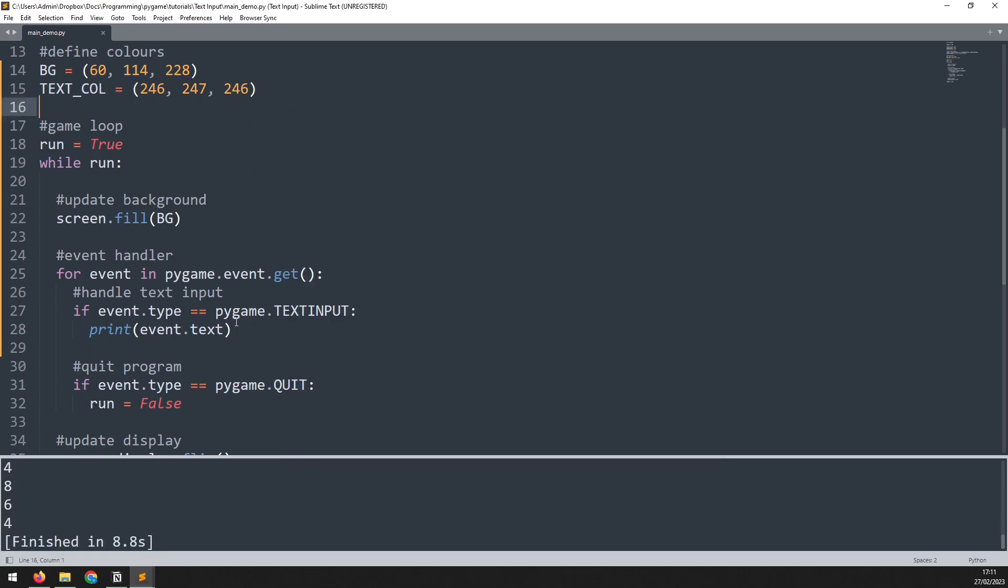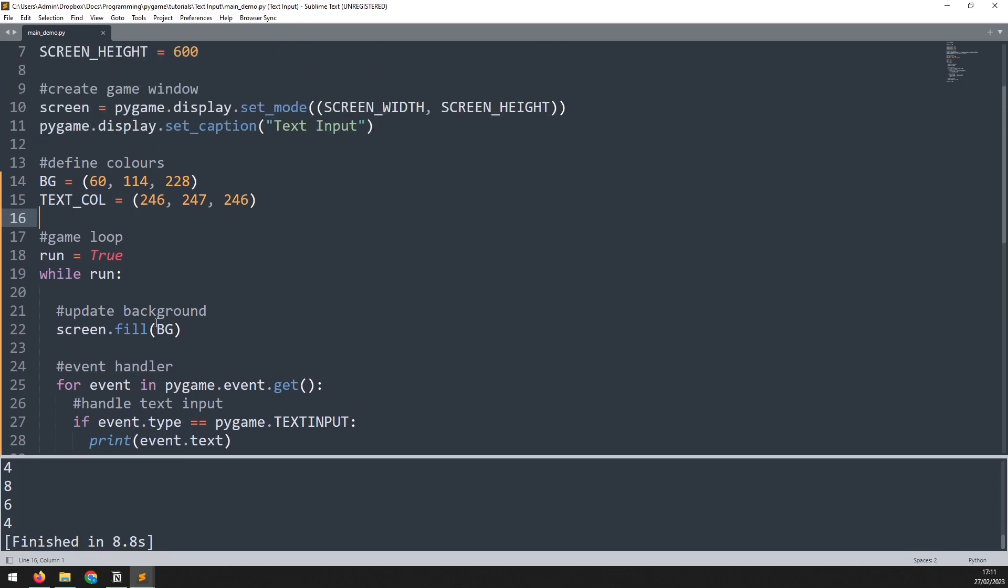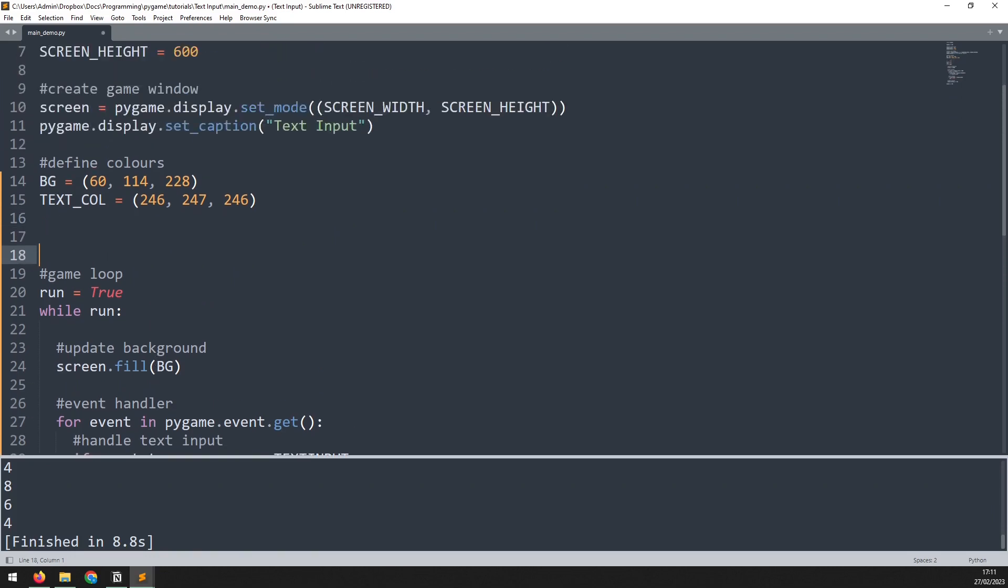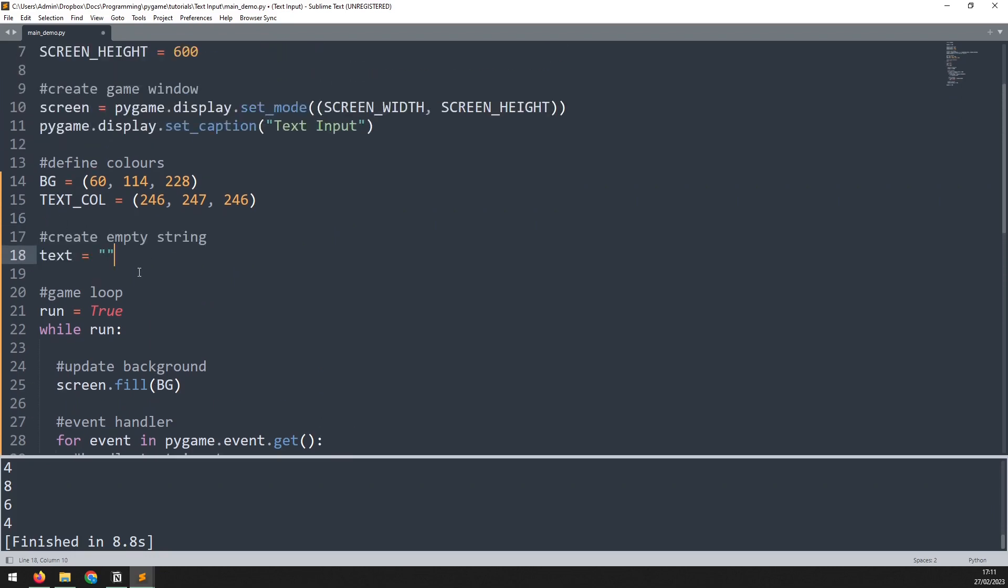The next step is to add a string that we can store this text inside of. I'll go back up here just above the game loop, and we're going to paste in this little bit of code. So I define a text string which starts off just empty.